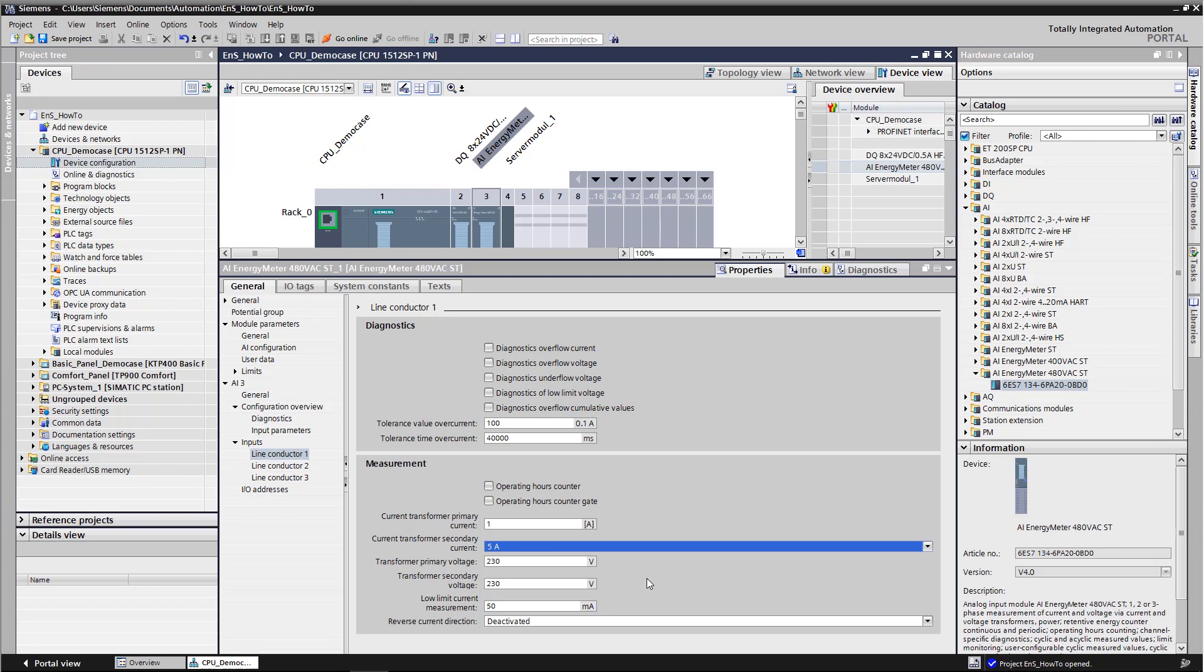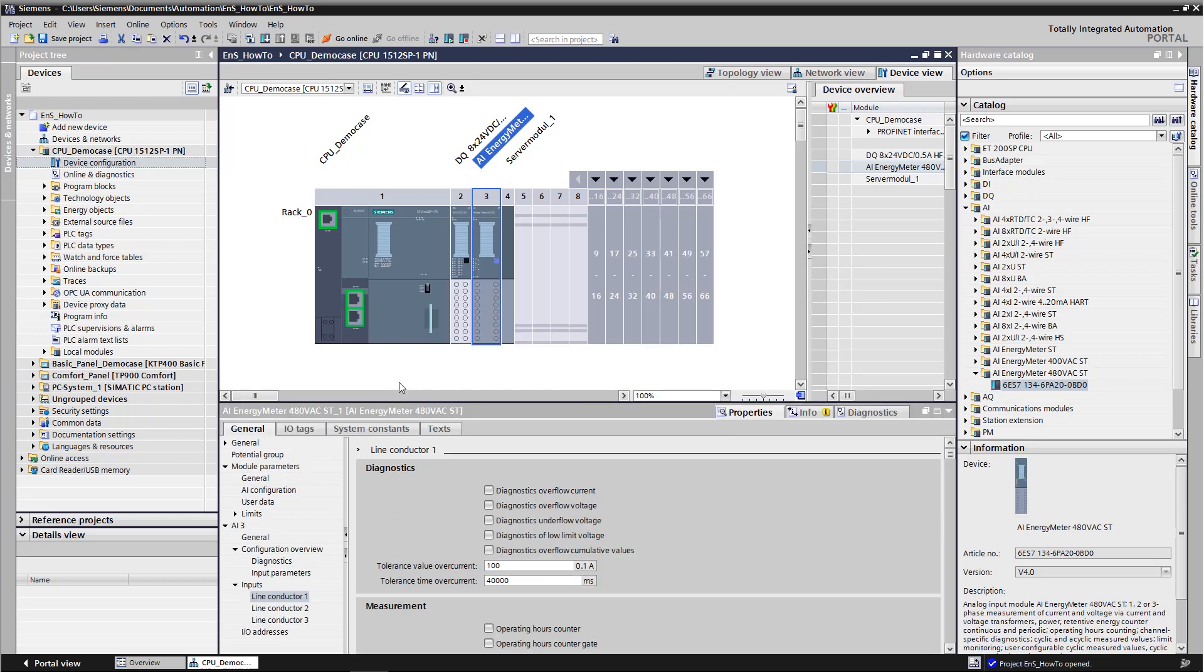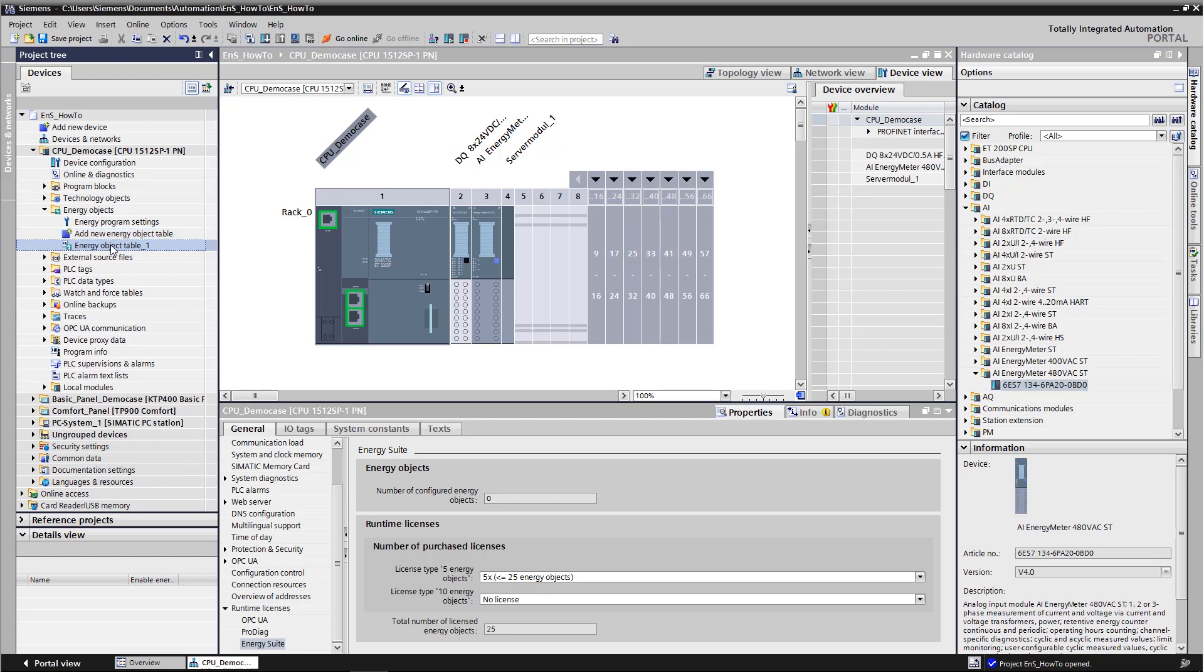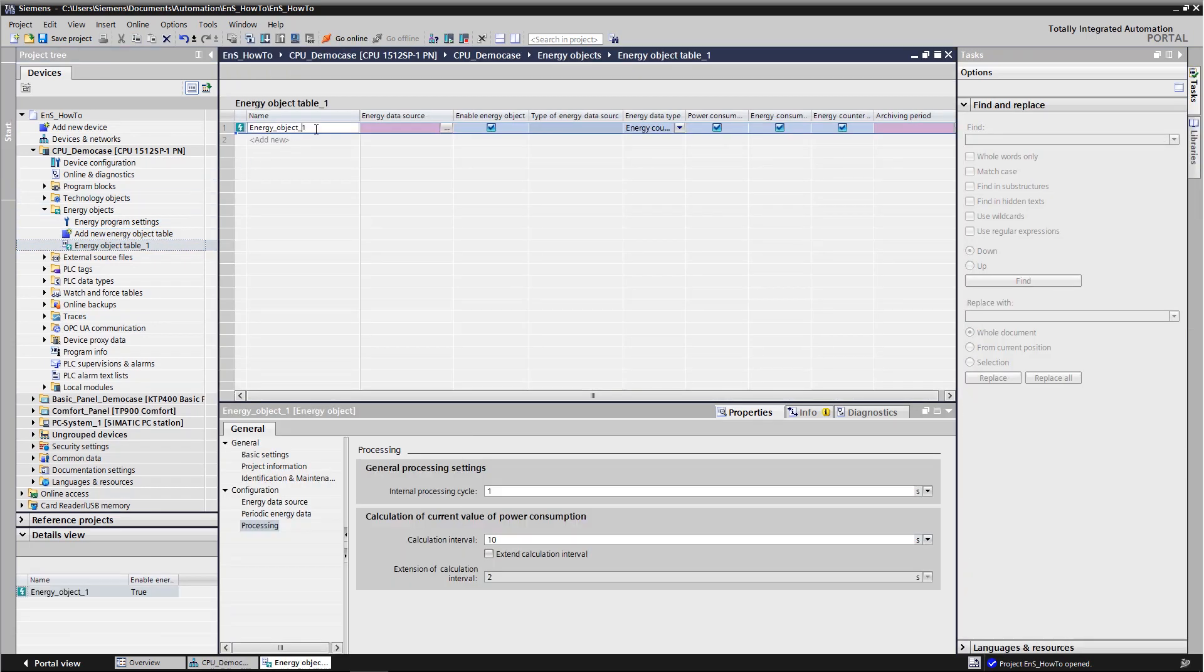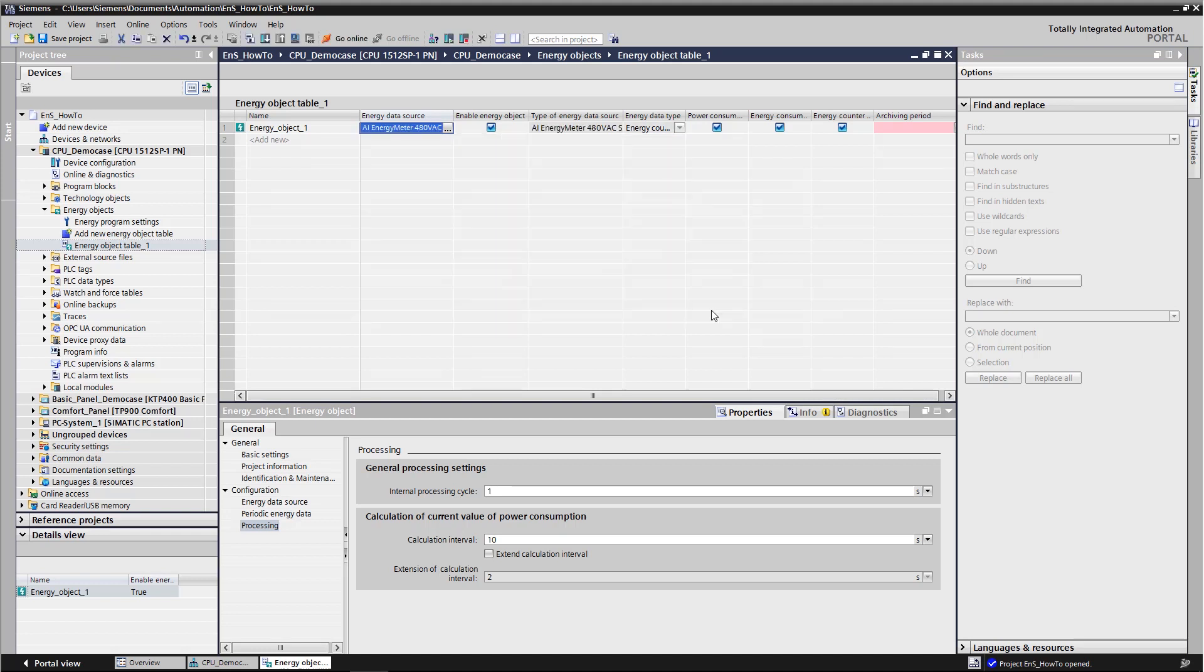The next step is to define the energy object. We do this by creating a new energy object table on the controller and then generating a new energy object. We then select the data source. Clicking the PLC shows us all I.O. devices detected by energy suite. We select our energy meter and define the archiving period.